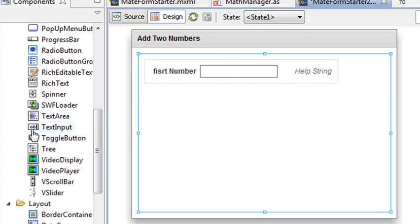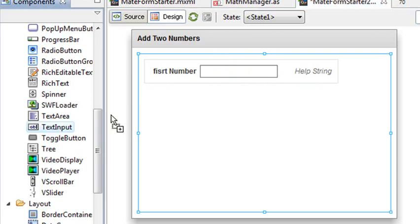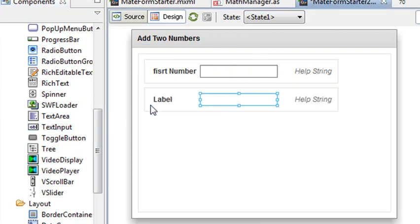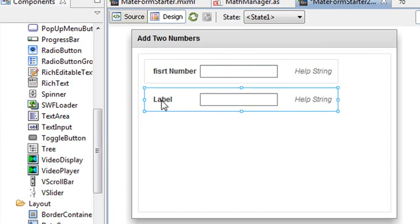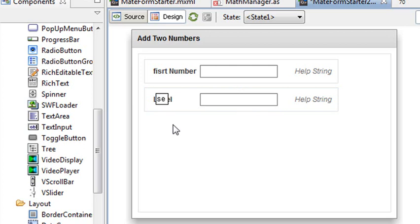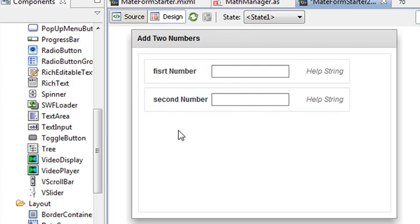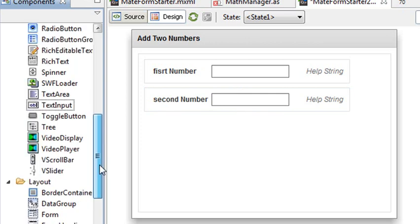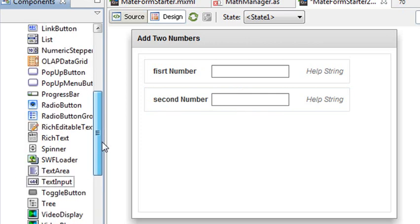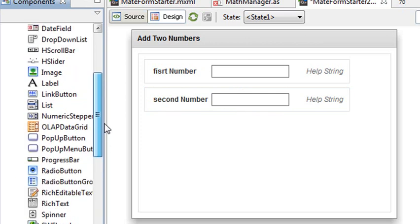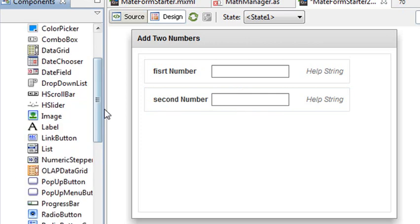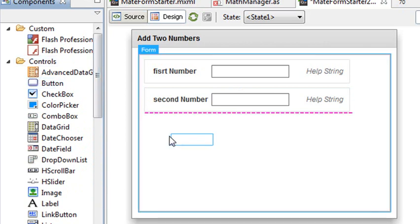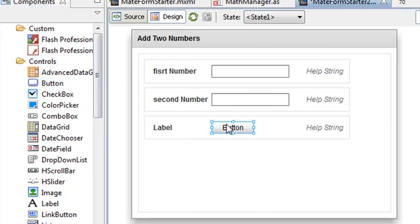So I'm just going to drag another one on. And I'm going to call that second number. And then I'm going to come along here and I'm going to drag my button in. And I'm just going to call that add or something like that. Like add them.